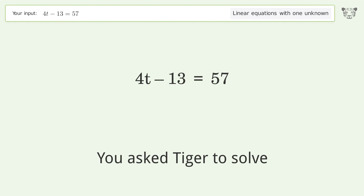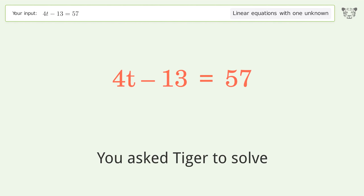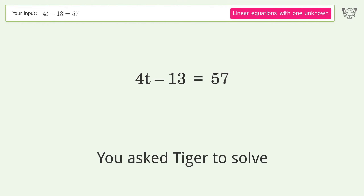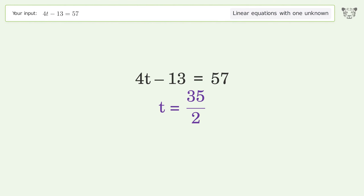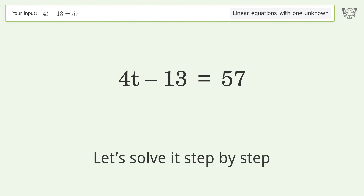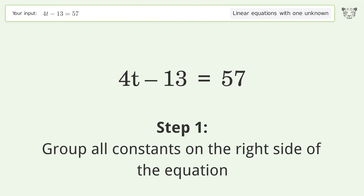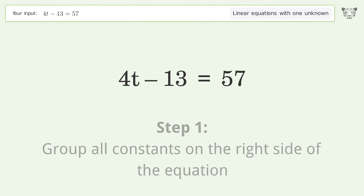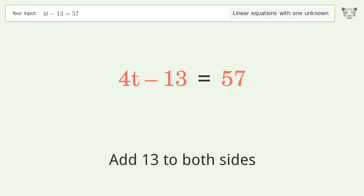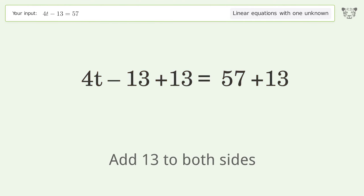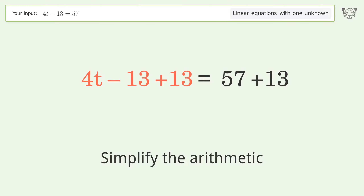Ask Tiger to solve this: a linear equation with one unknown. The final result is t equals 35 over 2. Let's solve it step by step. Group all constants on the right side of the equation — add 13 to both sides, then simplify the arithmetic.